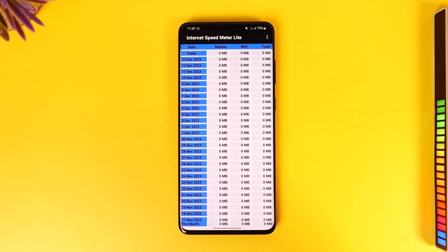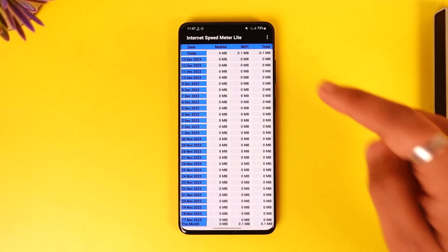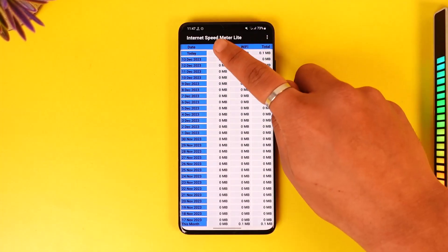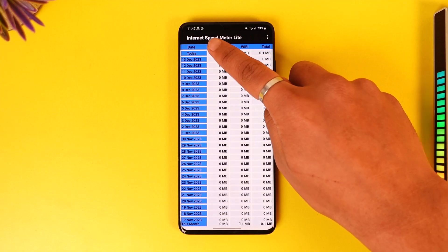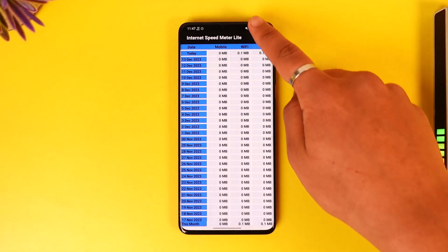Open up Internet Speed Meter Lite and enable it. All it needs is notification access — it doesn't need any other access, just notification access. When you do that, you'll be able to see your network speed indicator at the top left of the screen.